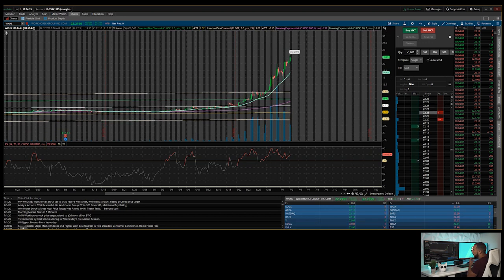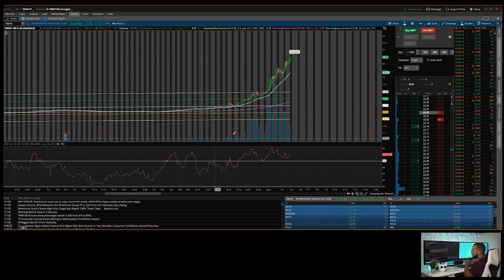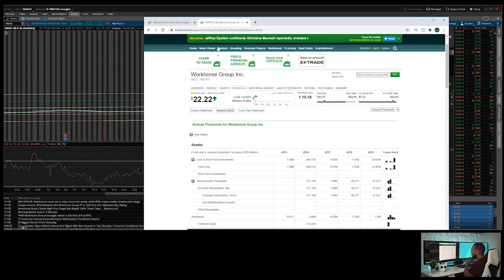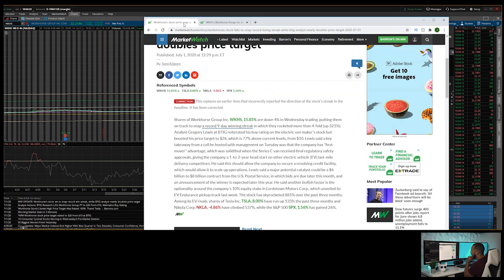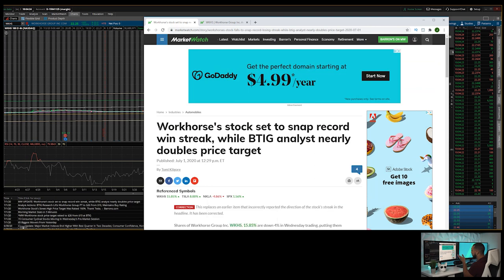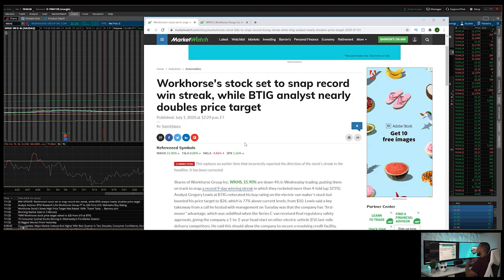So why is this stock currently overbought? I'm going to show you guys here. We can go here to MarketWatch and show you guys exactly an article that kind of helped the stock rally these past few days.